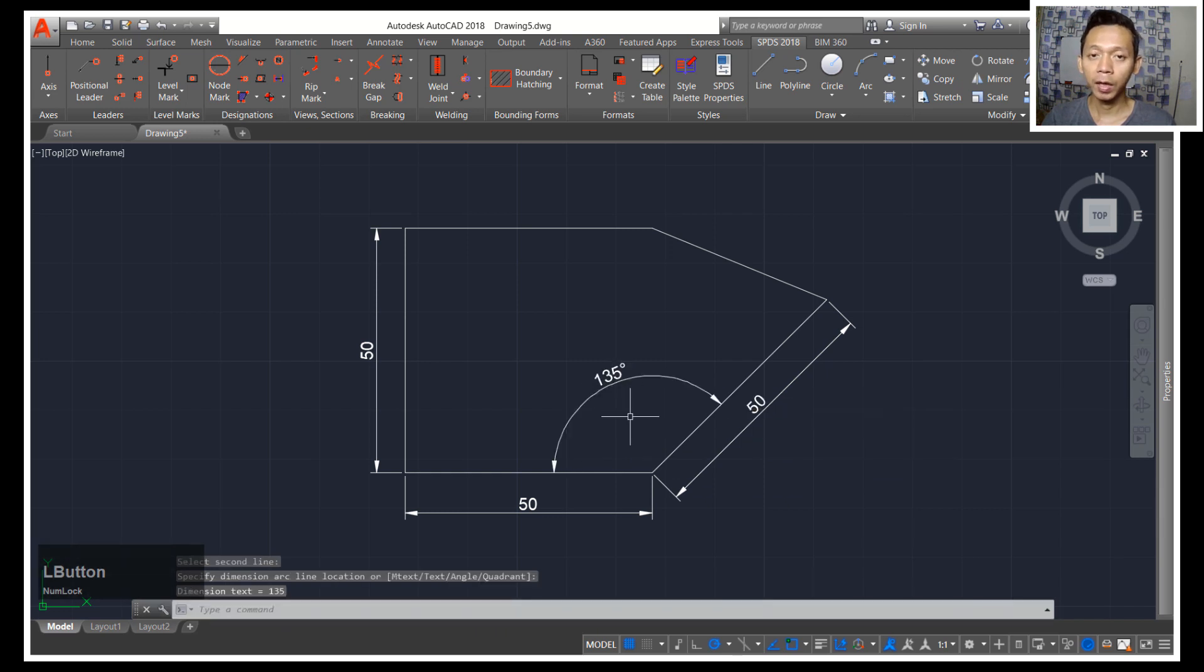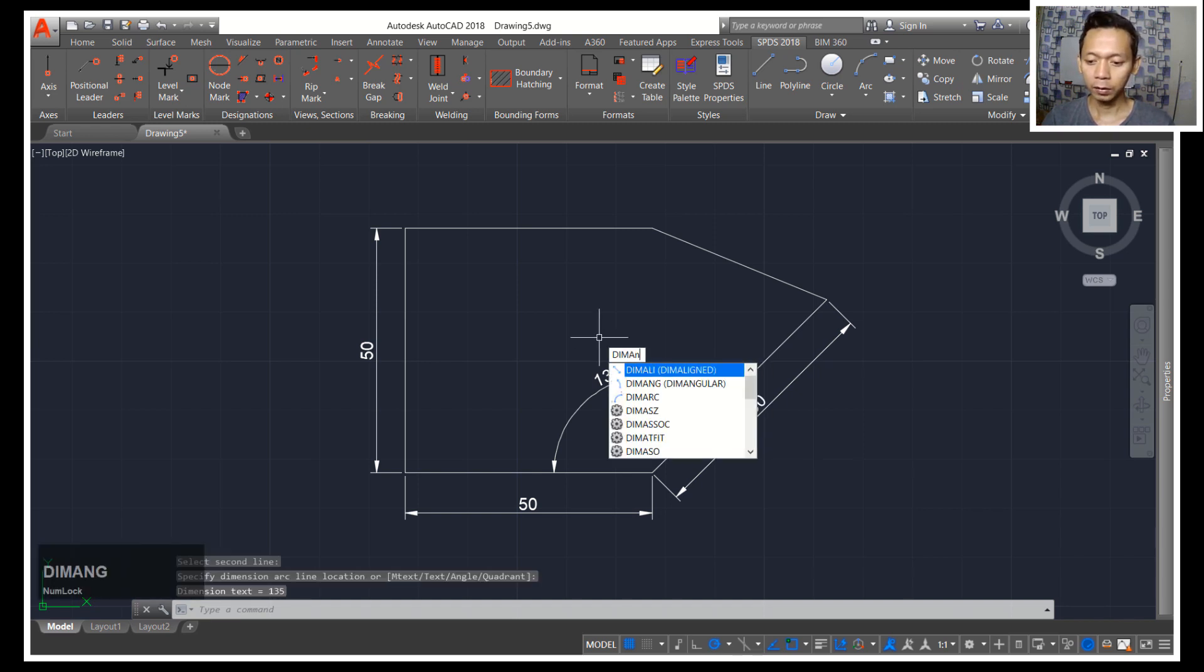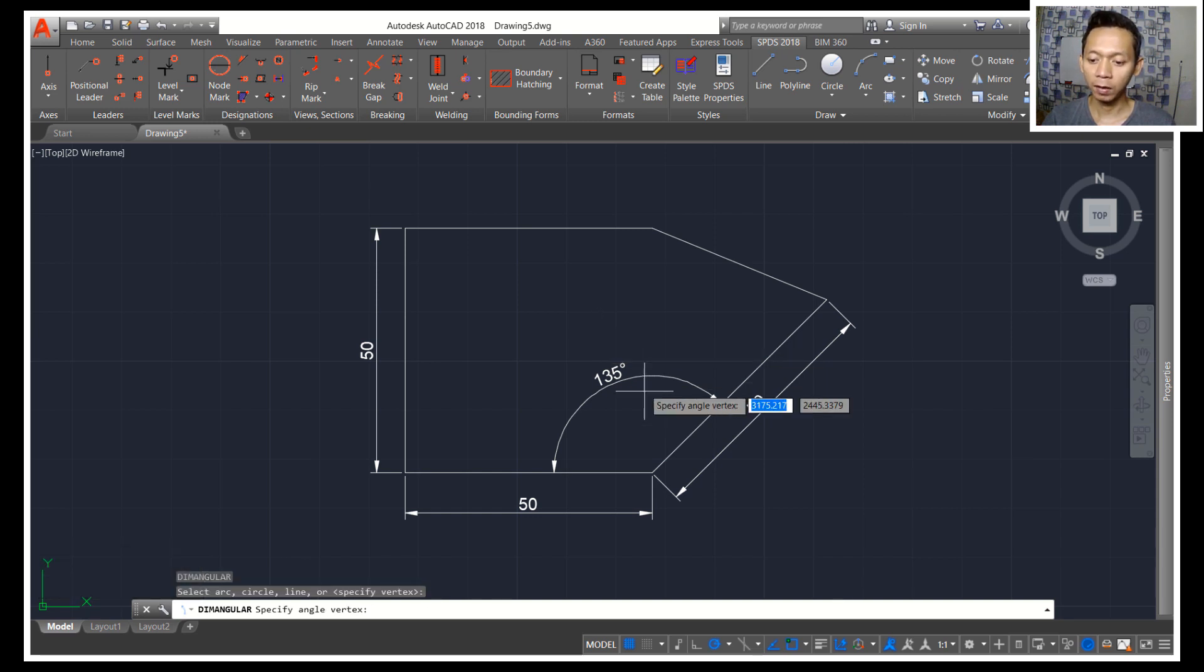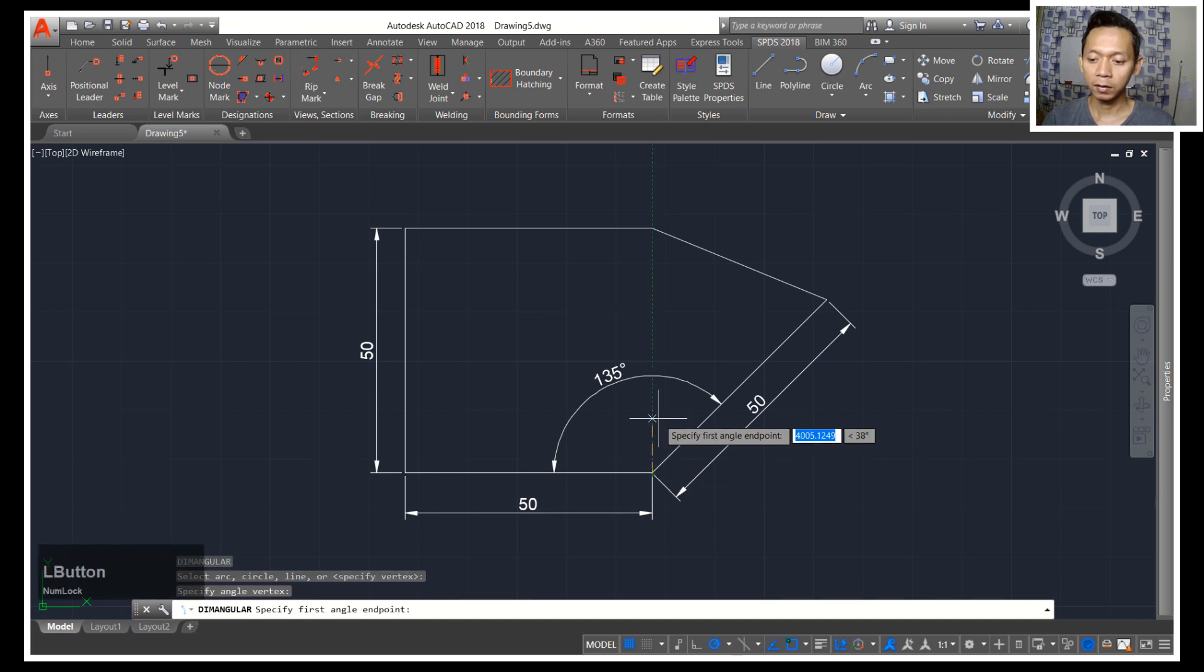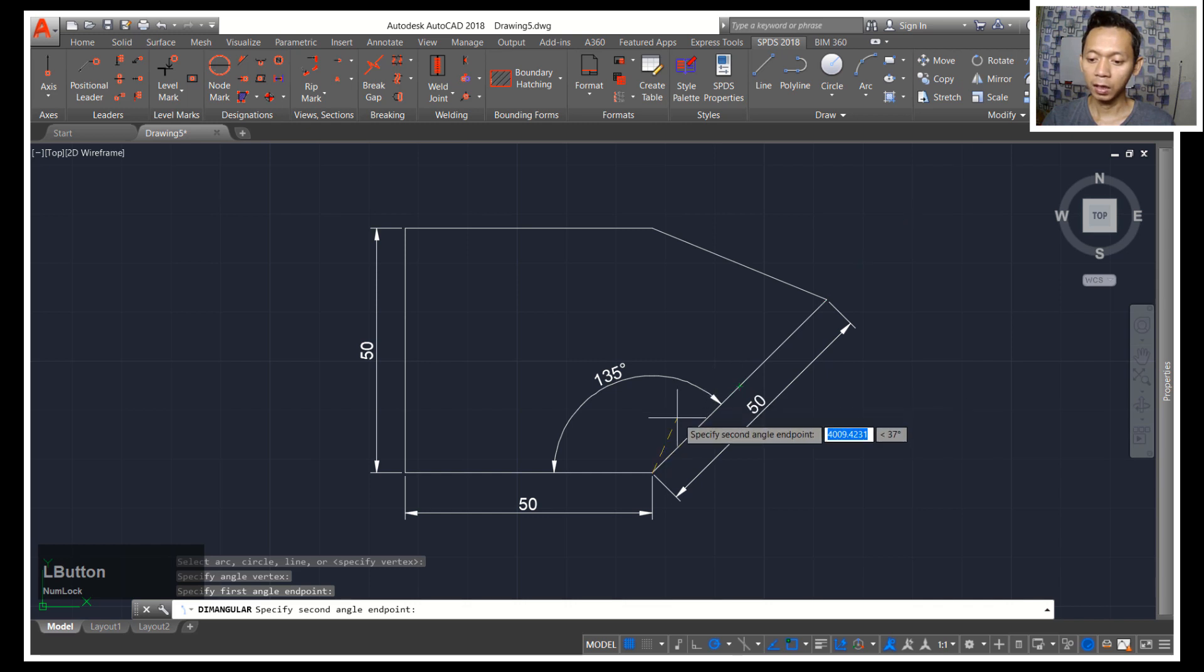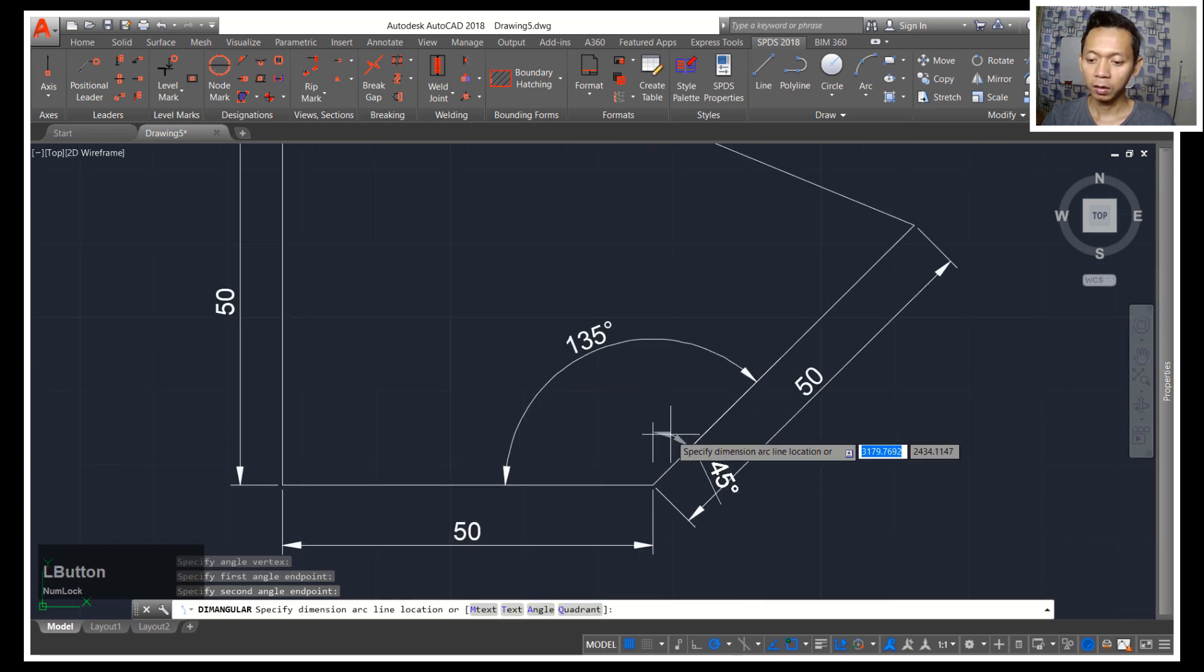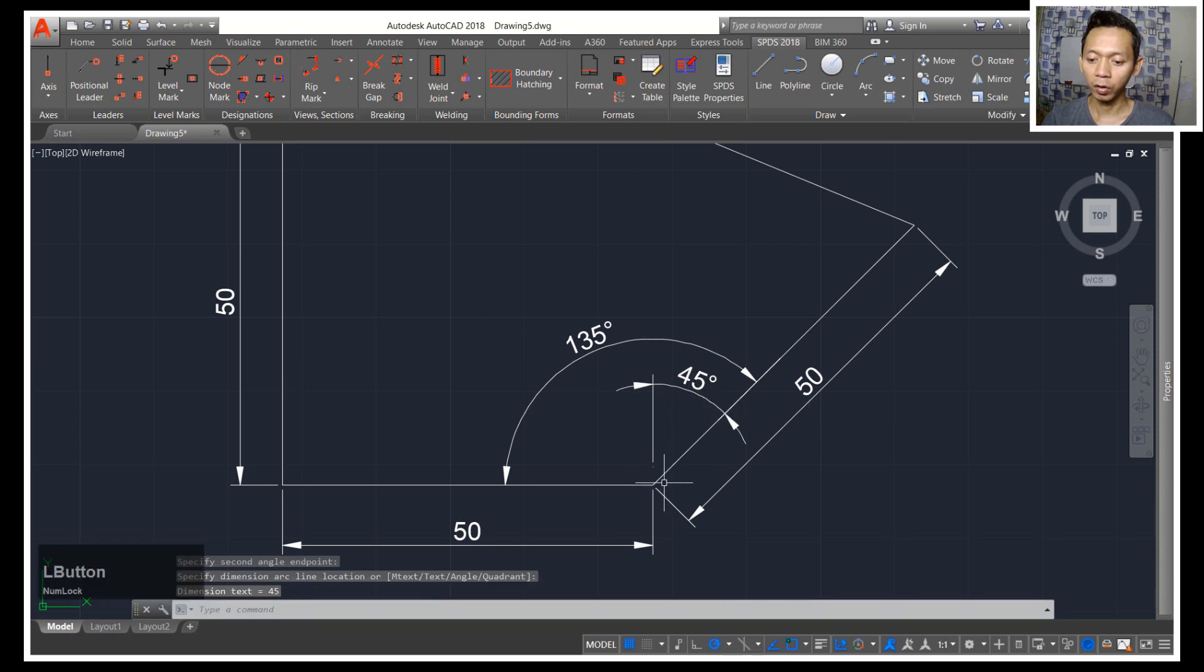But the second option, you can create dimension angular by two points. So you can type DIM ANGULAR, press enter twice and you can select the first point. I will click here for the first point, then for angle I will click here for angle, the next for second point I will click at this point. So we create dimension angular with two points.